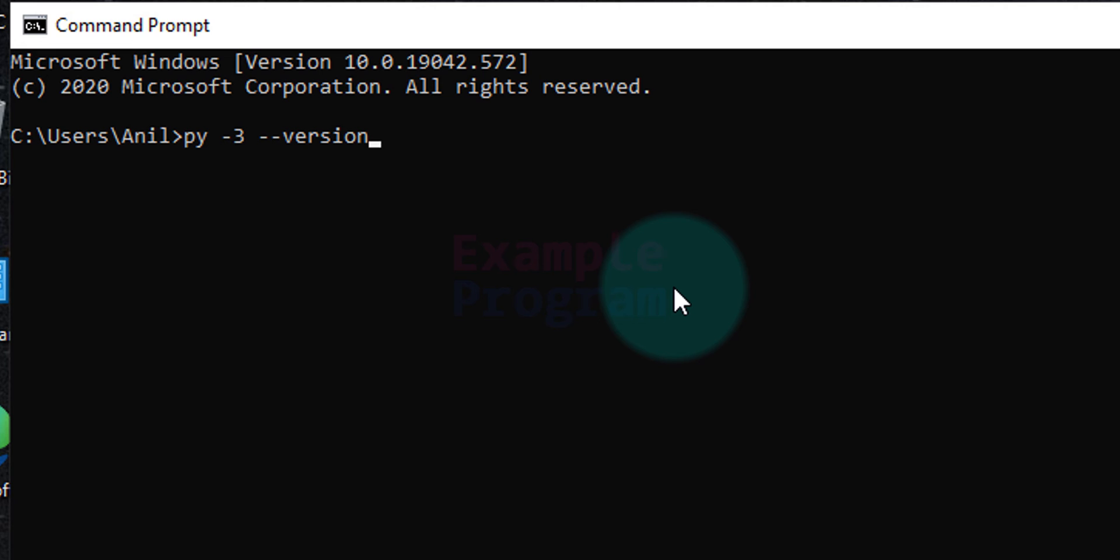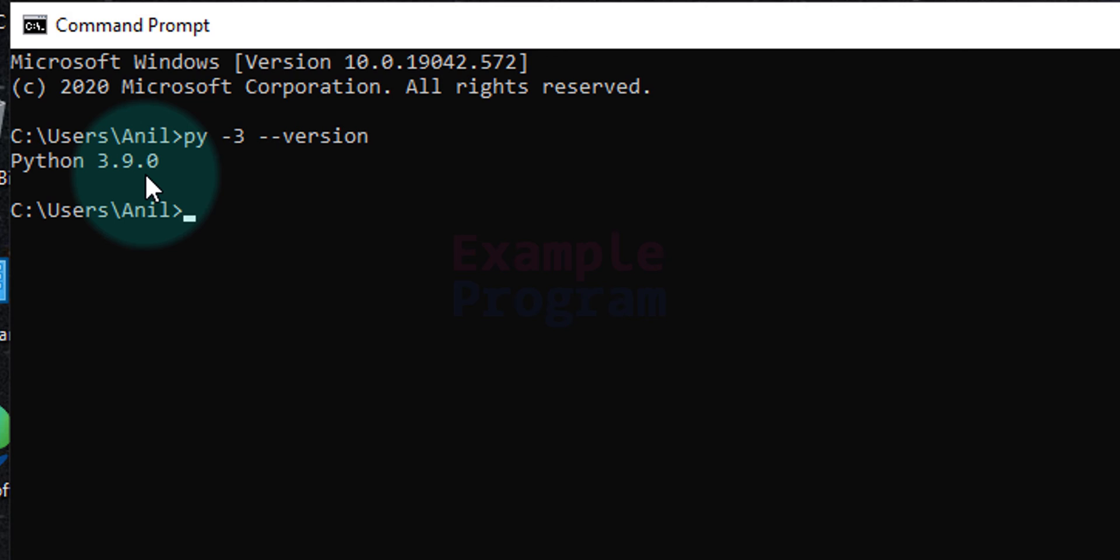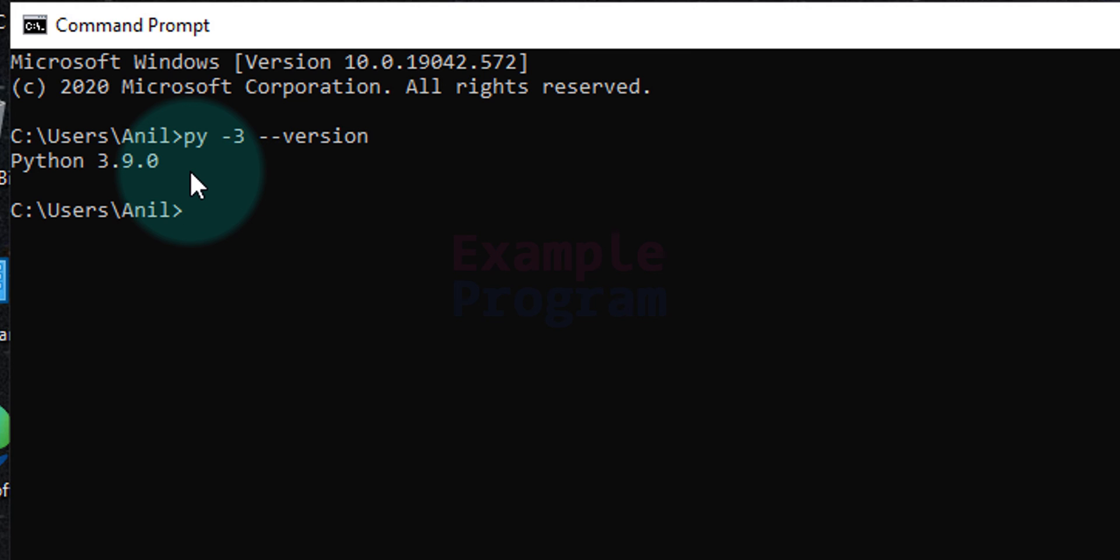After that hit the enter button and if you get Python and then whatever the version that you have installed as the message here then it means that you have done everything right. If you don't get this message and if you see py is an unrecognized command or something then it means that your PATH environment variable is not set. So what you can do is you can restart your computer and you can check it again, and then if that doesn't solve your issue then you can reinstall Python.